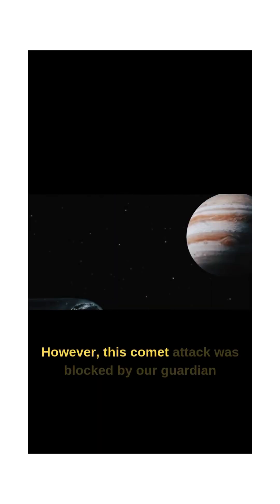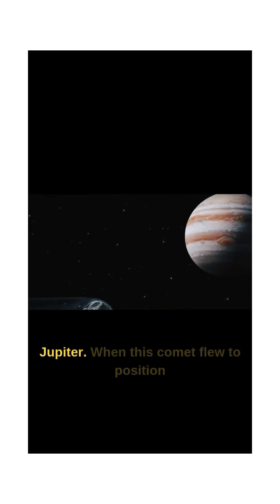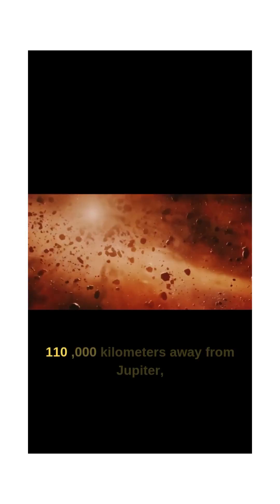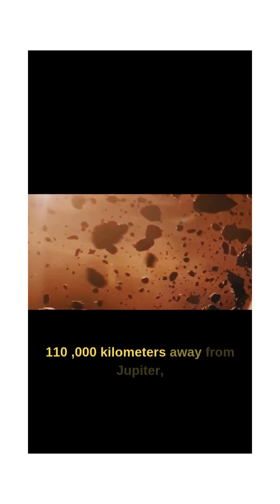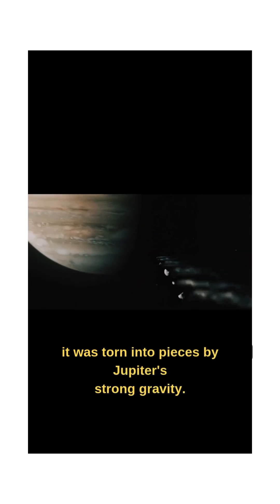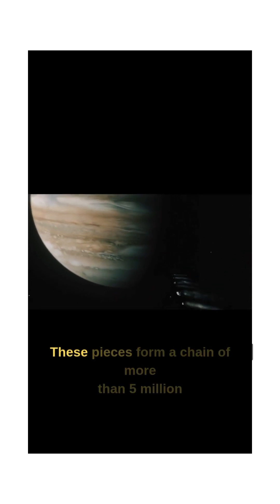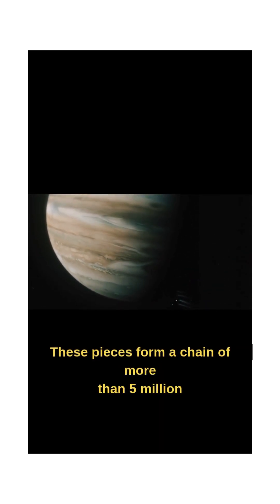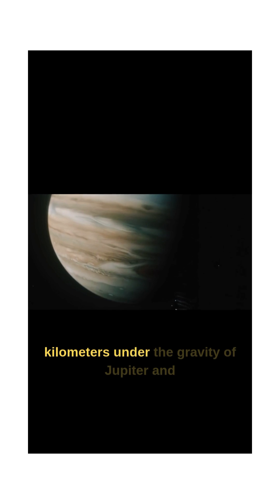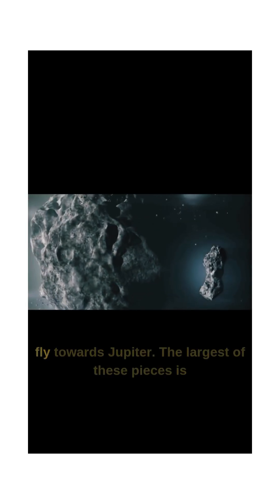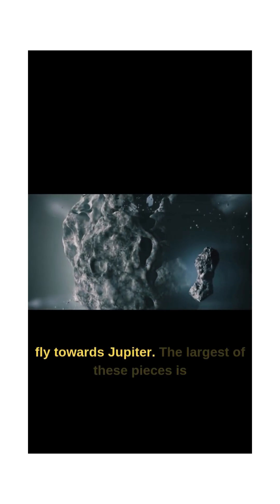However, this comet attack was blocked by our guardian Jupiter. When this comet flew to a position 110,000 kilometers away from Jupiter, it was torn into pieces by Jupiter's strong gravity. These pieces form a chain of more than 5 million kilometers under the gravity of Jupiter and fly towards Jupiter.